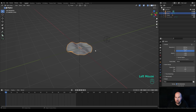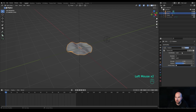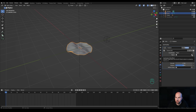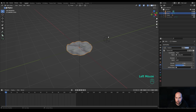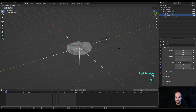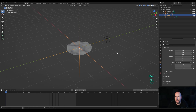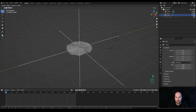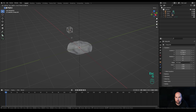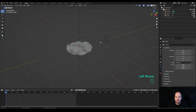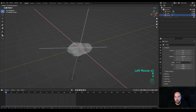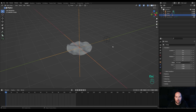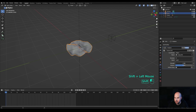Select the circle object, go to the Displace modifier, and switch coordinates from Local to Object. Use the eyedropper to select the cube. Now you can see how this affects the surface. Changing the scale of the main empty scales the texture up or down, and moving the cube moves the displacement texture. Rotating on the X axis creates a nice wavy animation. Adjust the scale and set the strength back to 1.